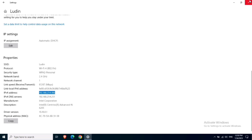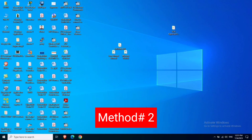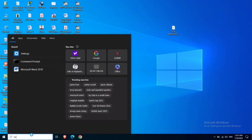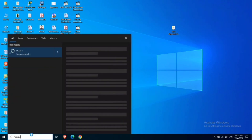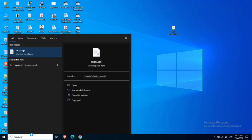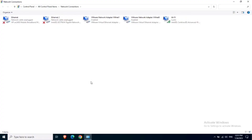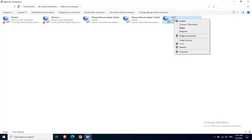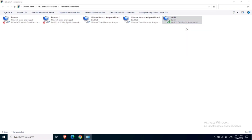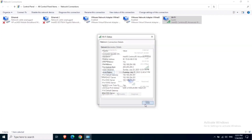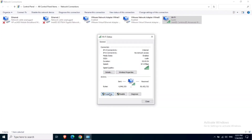The second method: simply type ncpa.cpl inside the search box and hit Enter. From here you can find the IP address of your computer — click on Status, click on Details, and here you can find the IP address. This is the second method. You can also click on Properties.